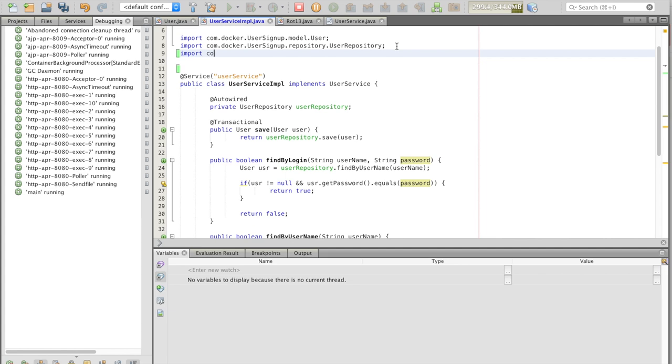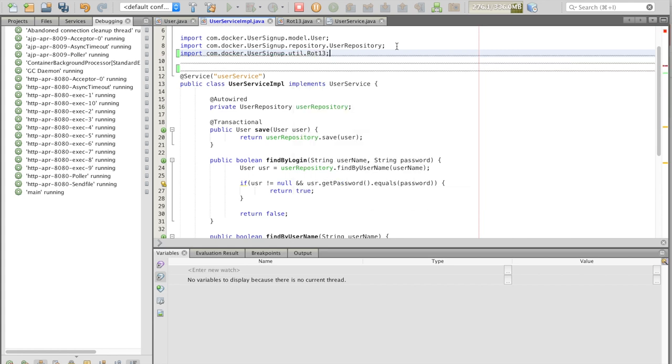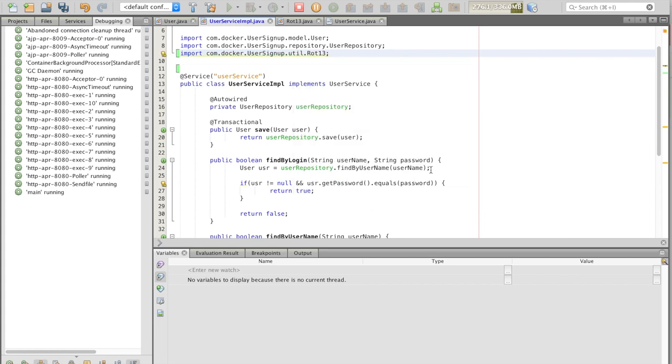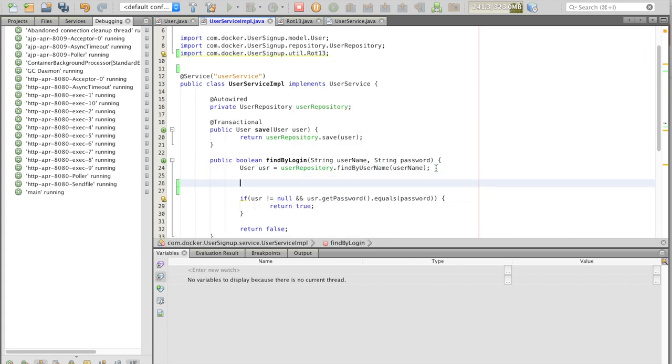To fix this, we'll import the class rotation 13. And for the purposes of this tutorial, we'll create a new string variable, password, that is the password that's entered in the form with rotation 13.